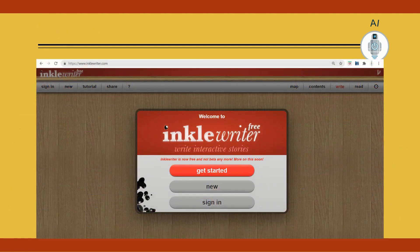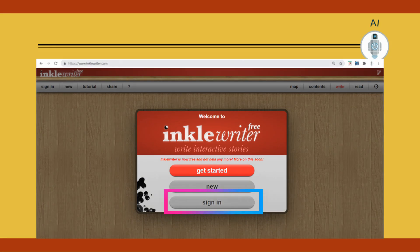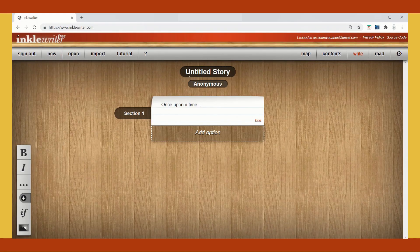To open the software, open one of the browsers and type www.inklewriter.com to get a screen like this. You need to create your own account and sign in. Once you sign in to the website, you get a lot of options displayed. You can click on 'New' to create a new story.